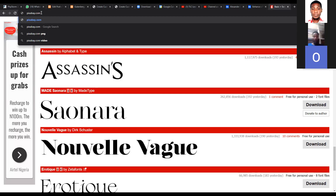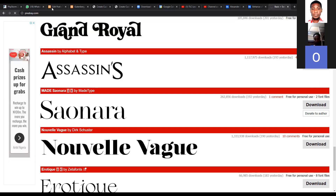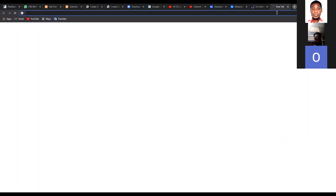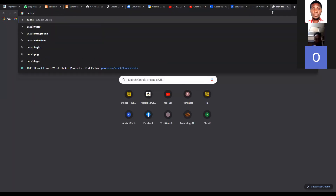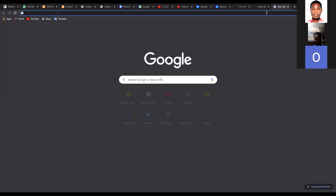Maybe I should just open all of these in new tabs so we can go back to them. Let's do Pexels in a tab — Pexels.com. Then Unsplash.com.